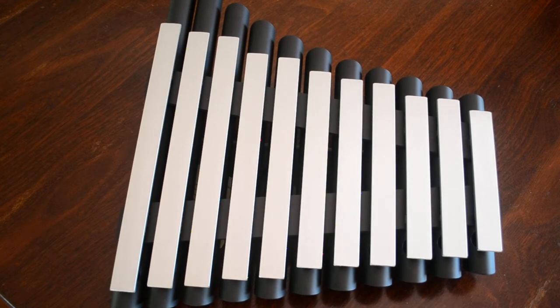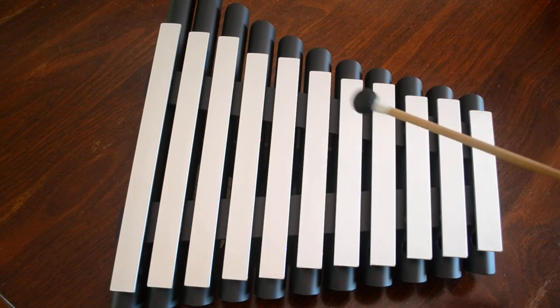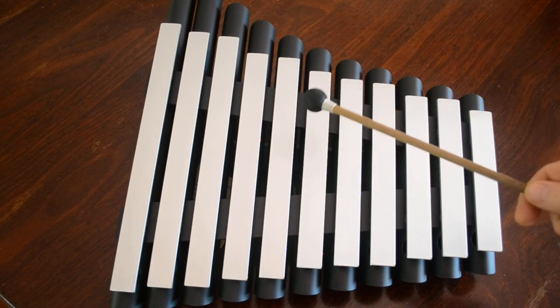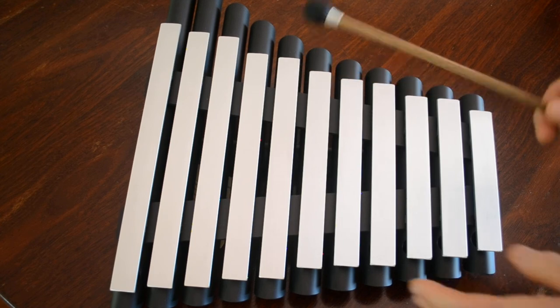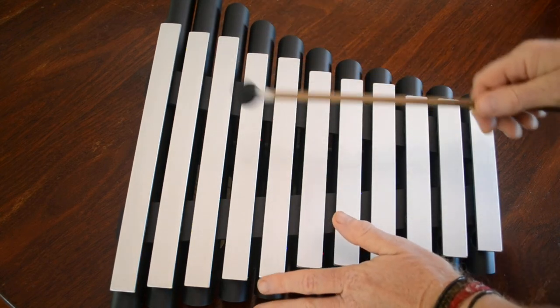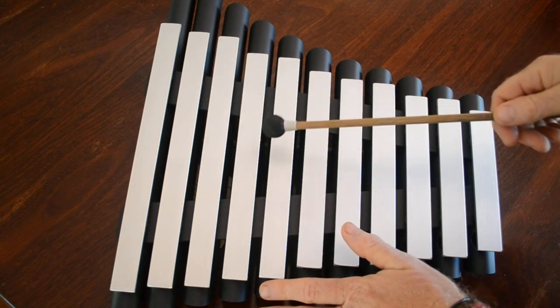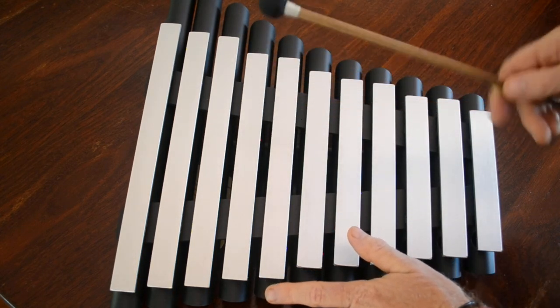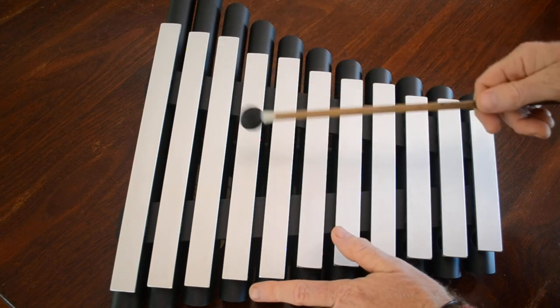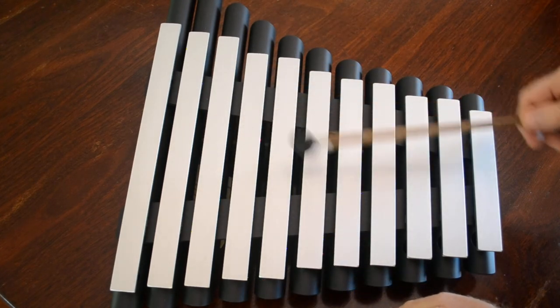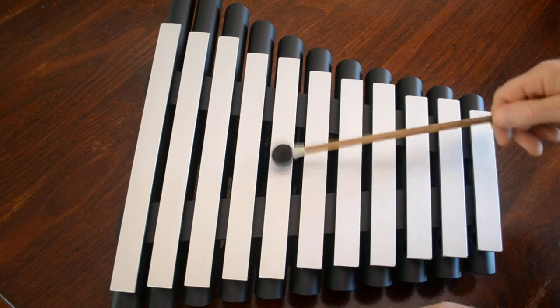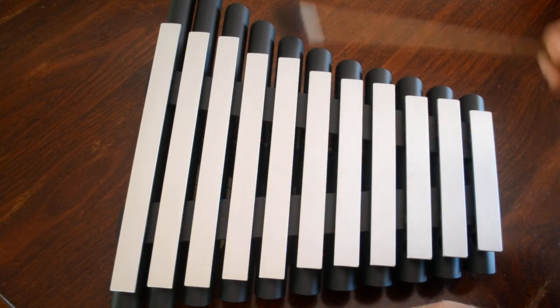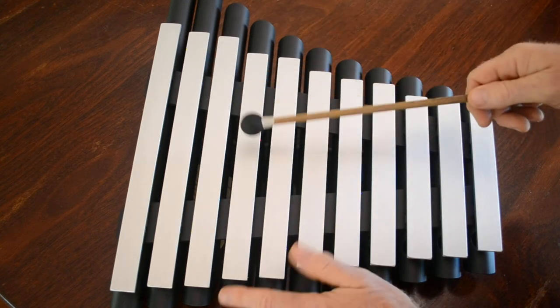Now we can also play with the mallet in one hand and with the opposite hand place our finger on the bar that we're going to strike with the mallet and we can dampen the sound of the note. So it sounds like this firstly, and now dampening it.